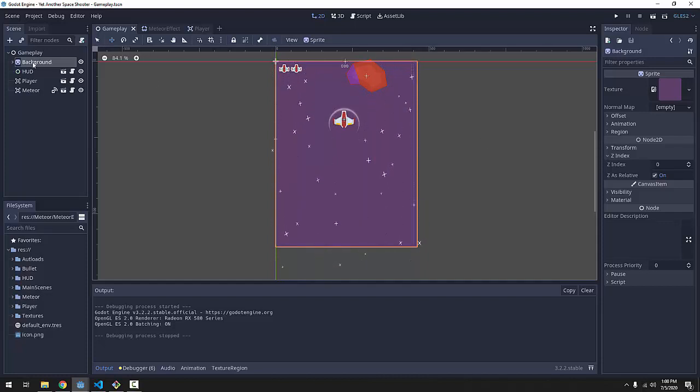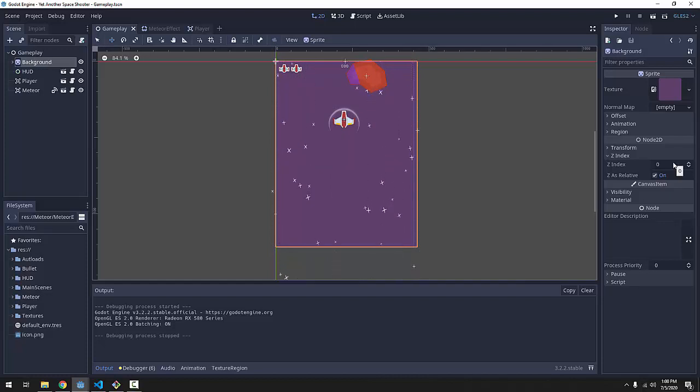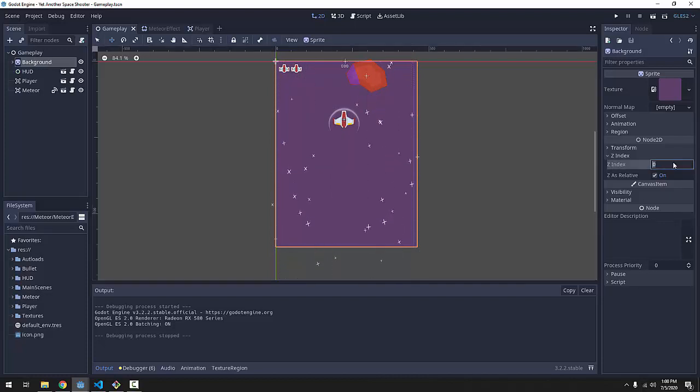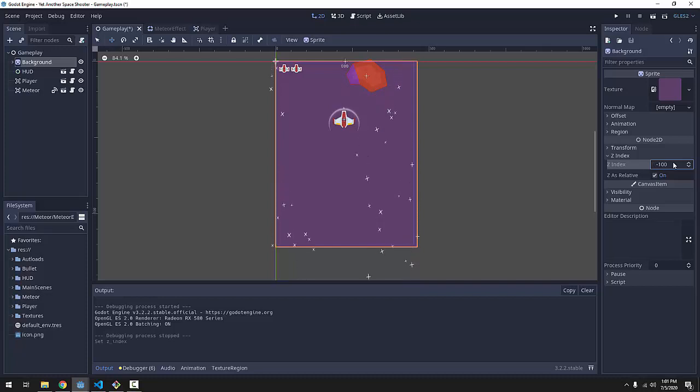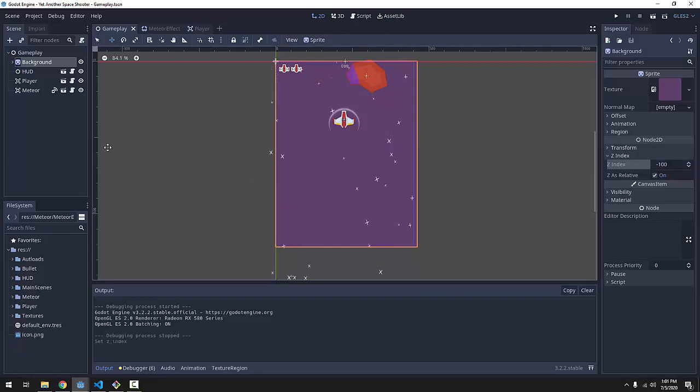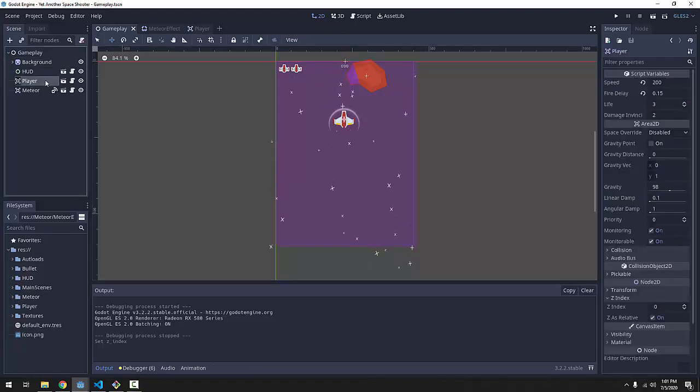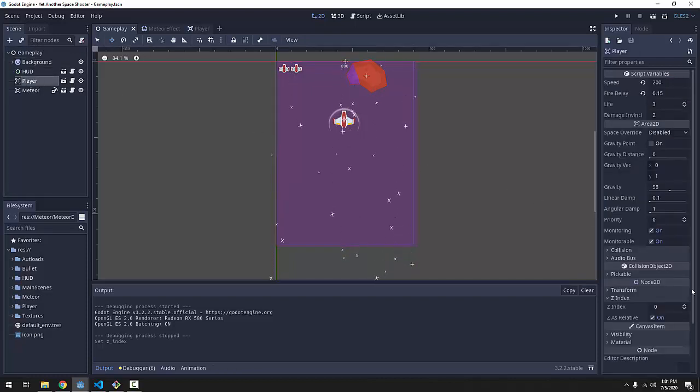So if we take our background node, we want it to be the first thing drawn no matter what. So we'll go ahead and set its Z-index to something like negative 100, really low. Now you'll notice that the default Z-index for everything, like our player, is 0.